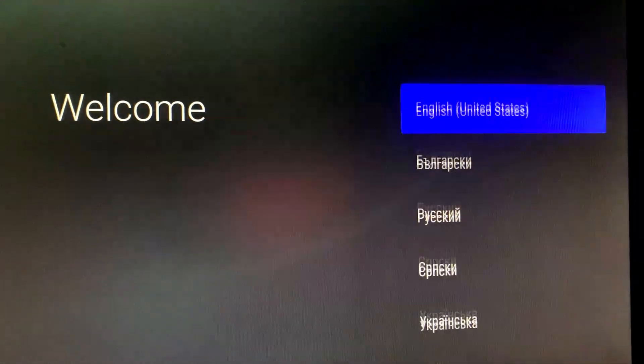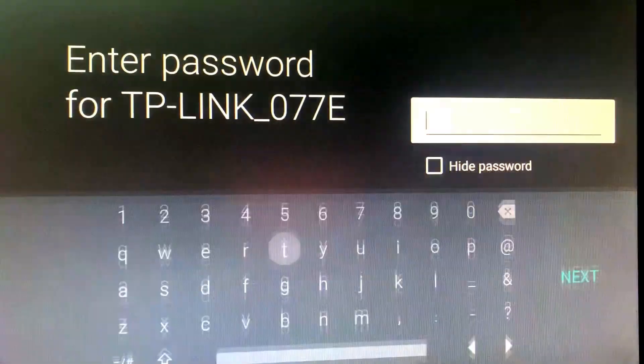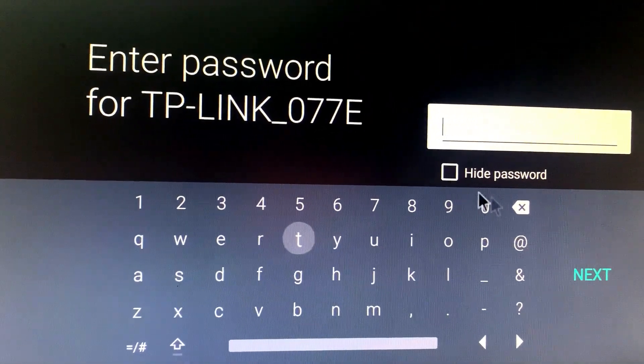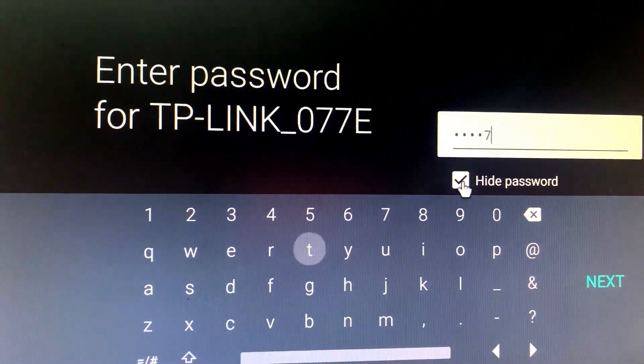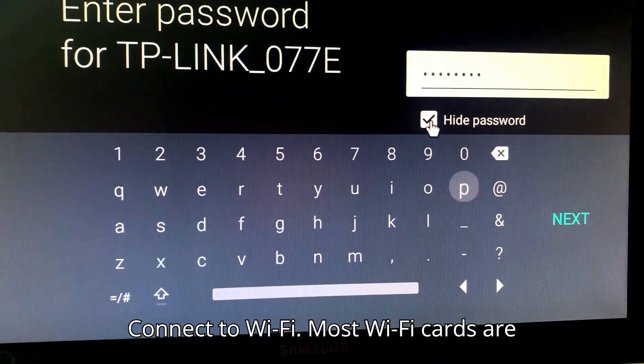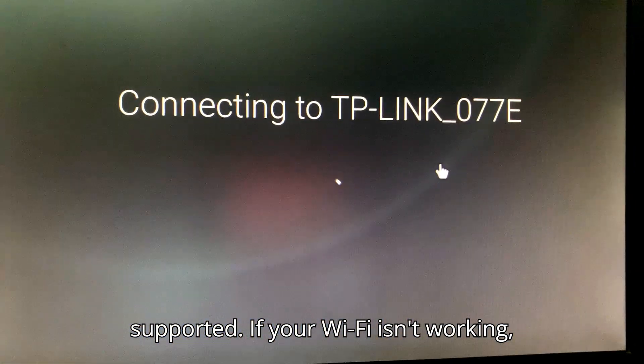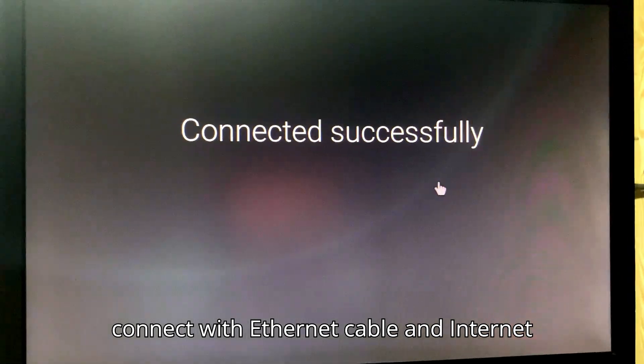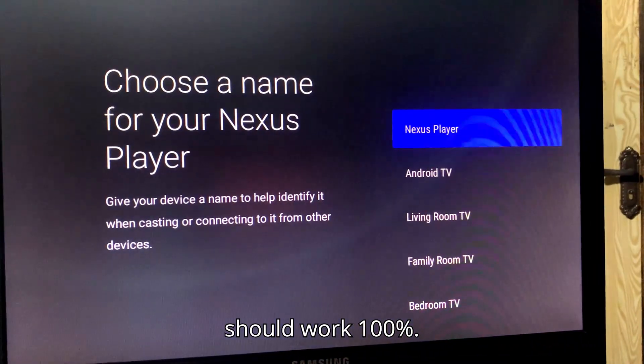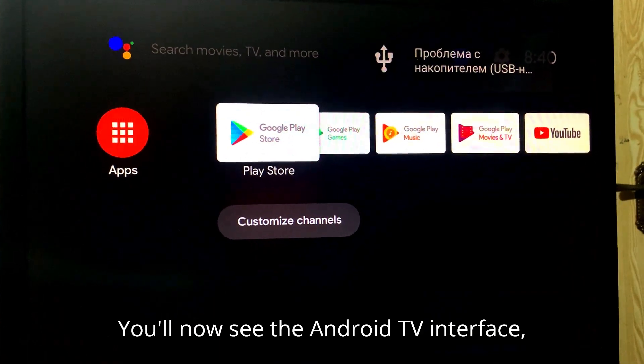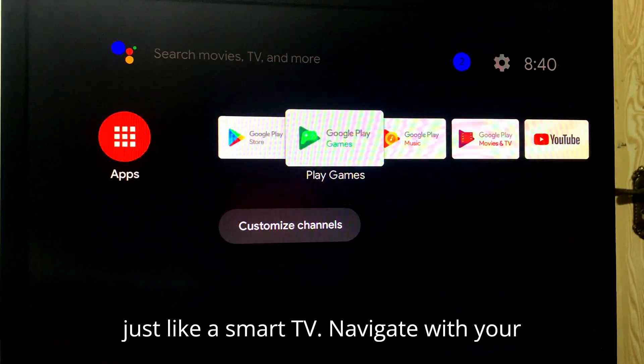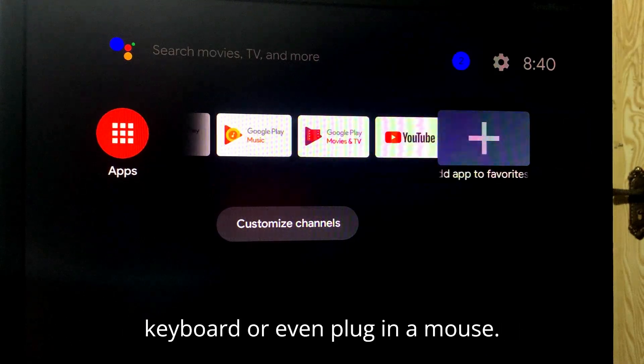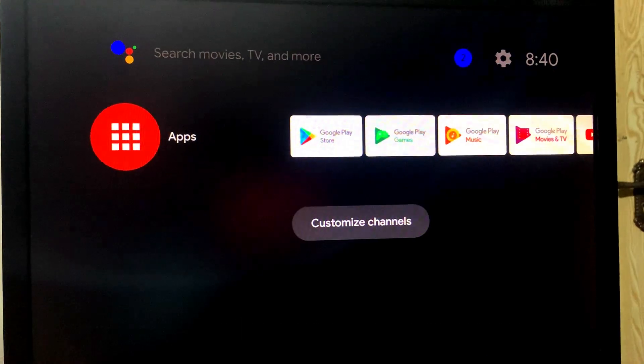Select language. Connect to Wi-Fi. Most Wi-Fi cards are supported. If your Wi-Fi isn't working, connect with an Ethernet cable and Internet should work 100%. You'll now see the Android TV interface, just like a smart TV. Navigate with your keyboard or even plug in a mouse.